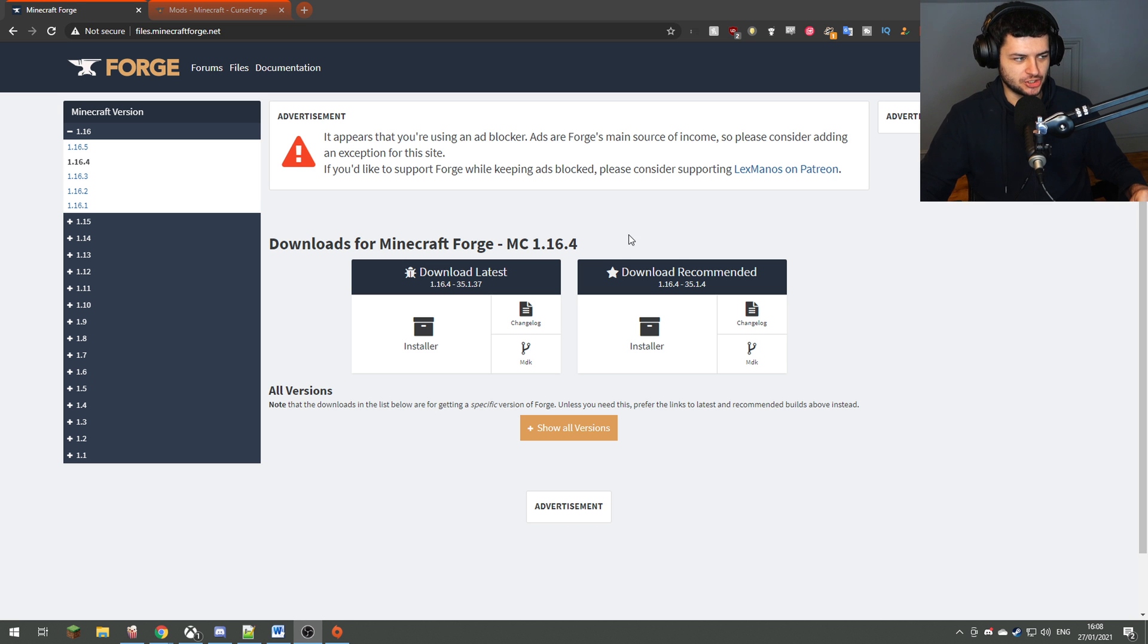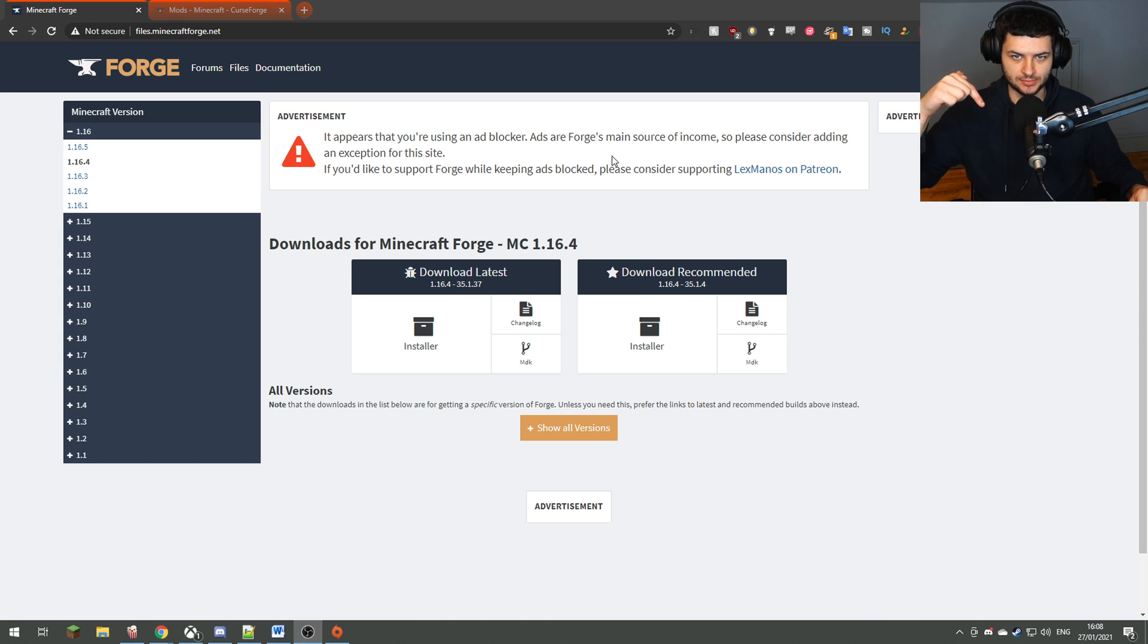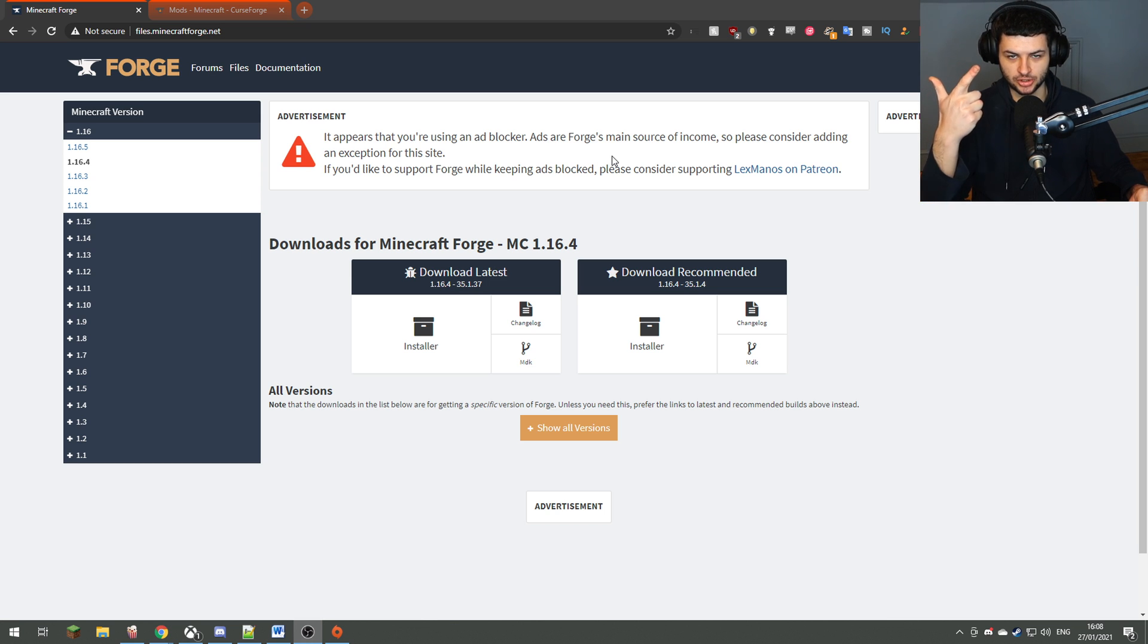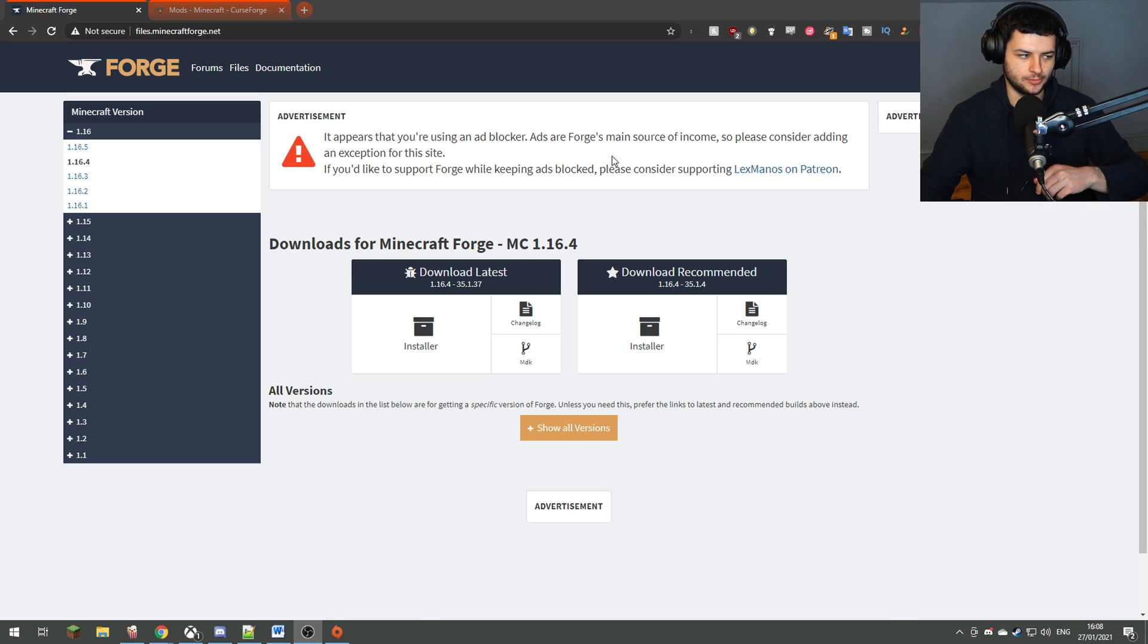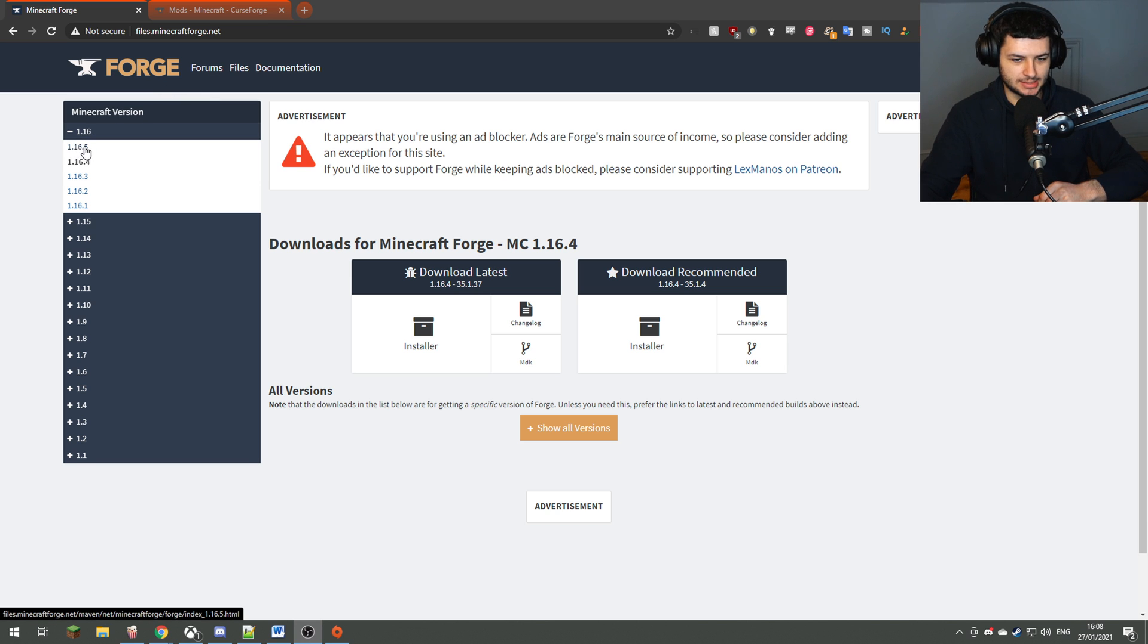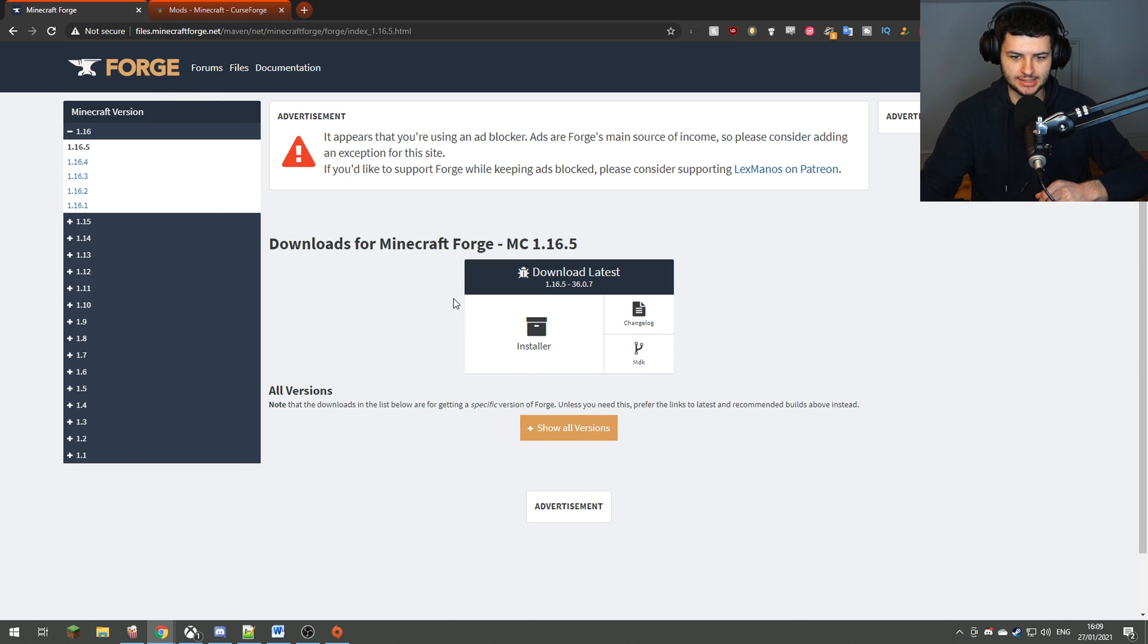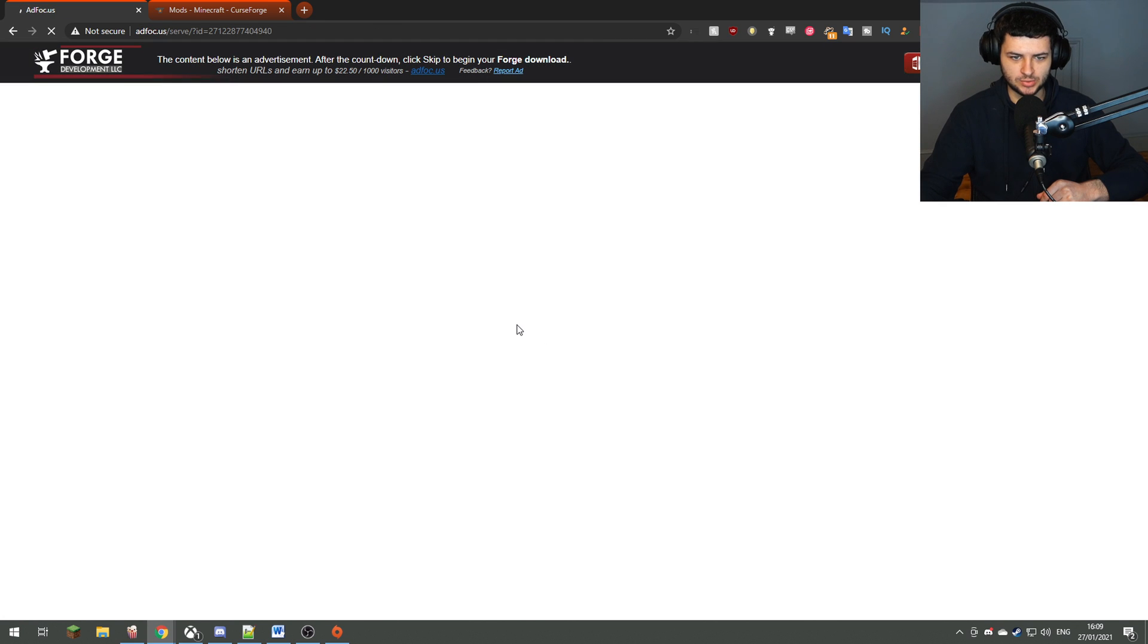Okay, so what we're first going to do is go to the minecraftforge.net website. Now everything from this video will be linked in the description below, so the Minecraft Forge website for the mod loader itself, the Minecraft mods page on Curse so you can download all the mods, and any other links which we're going to need for this tutorial. On the Minecraft Forge website, you want to click 1.16.5 on the left-hand side and then after that you want to just click on the installer.